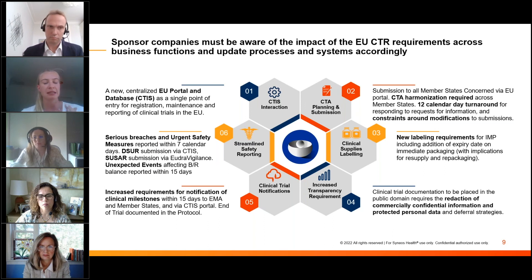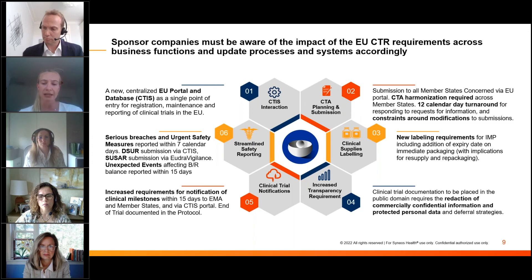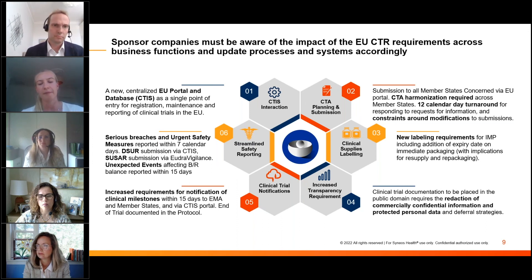The regulation lists different documents that fall into different categories and what rules can be applied to that information, covering both redaction and deferral approaches for managing disclosure.